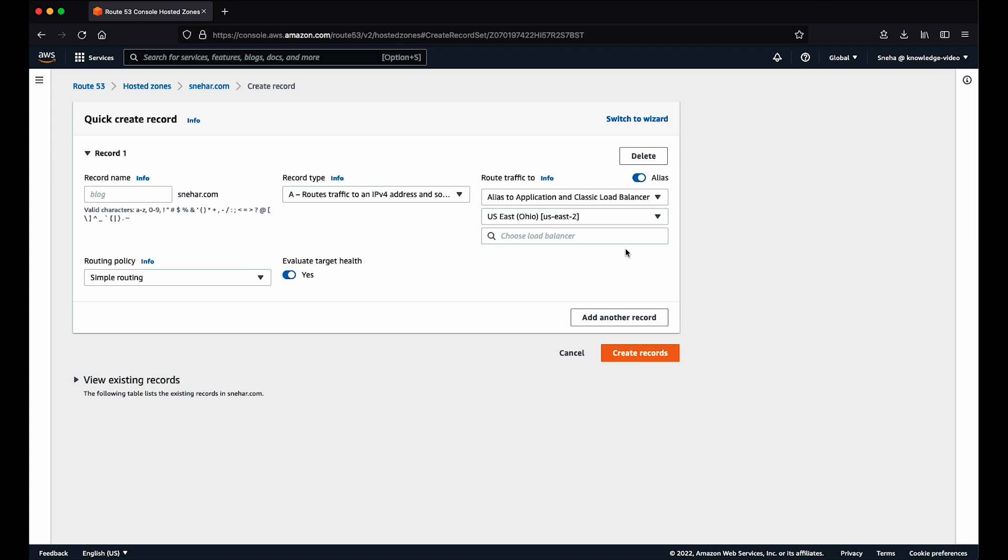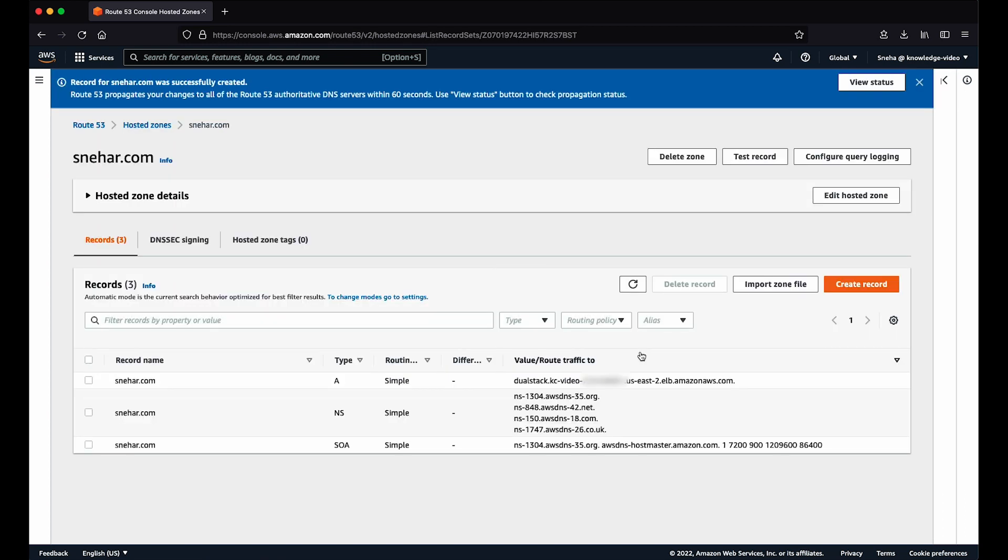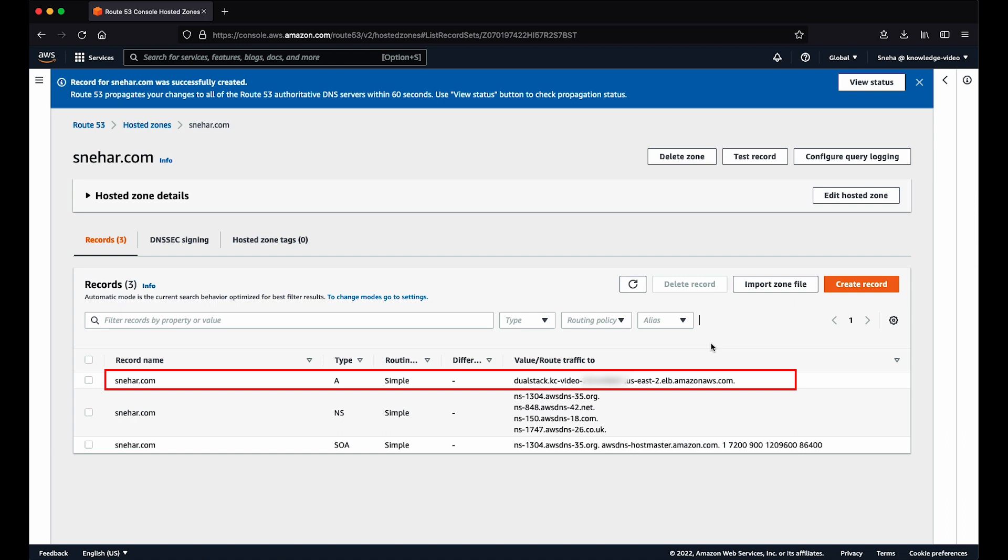You'll see a new dropdown list. Select your load balancer from the list of load balancers in the selected region and choose Create Records. The A alias record is now created, and you can confirm it in the hosted zone records section.